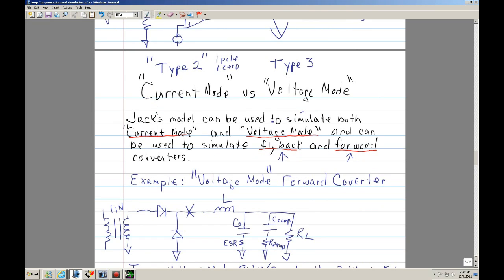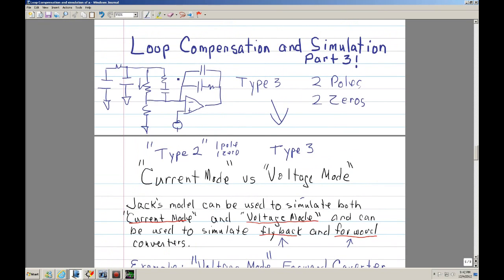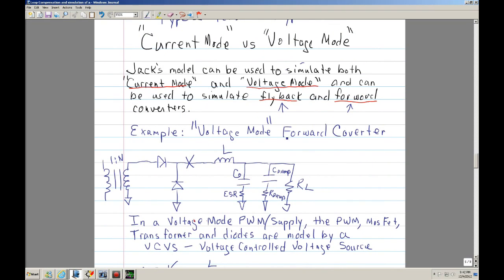So there's current mode versus voltage mode. Jack's model can be used to simulate both current mode and voltage mode PWM, and can also be used to simulate flybacks and forward converters. To explain how we can use this type 3, I'm going to use a voltage mode forward converter as an example.